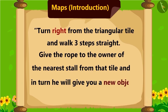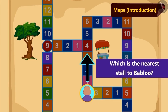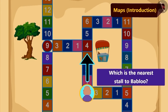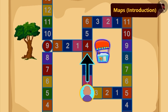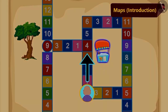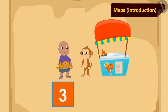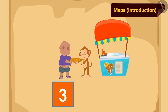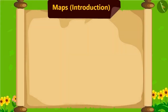Children, can you tell me which is the nearest stall to Bablu after he walks three steps? The nearest stall to Bablu is Babban's ice cream stall. Bablu walked three steps straight and reached Babban's stall. There he gave Babban the rope, and in return Babban gave him a basket.